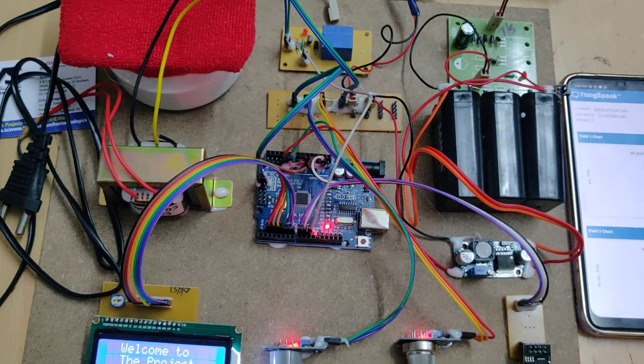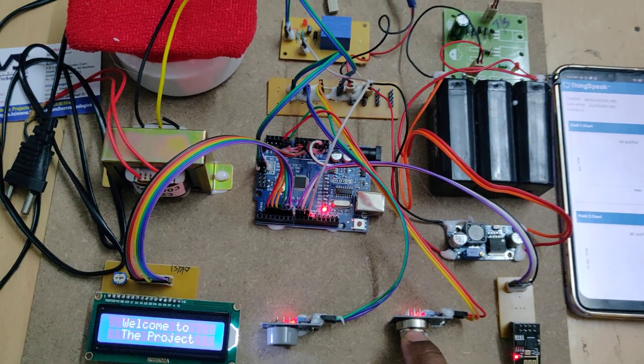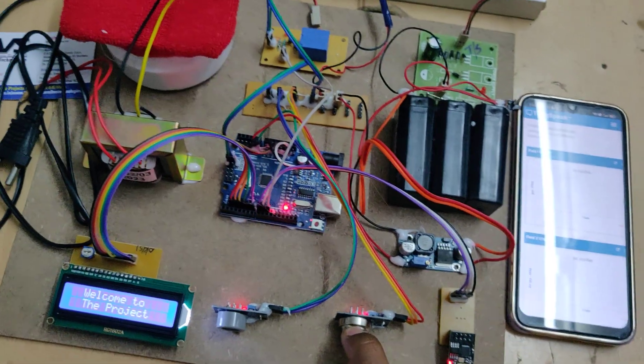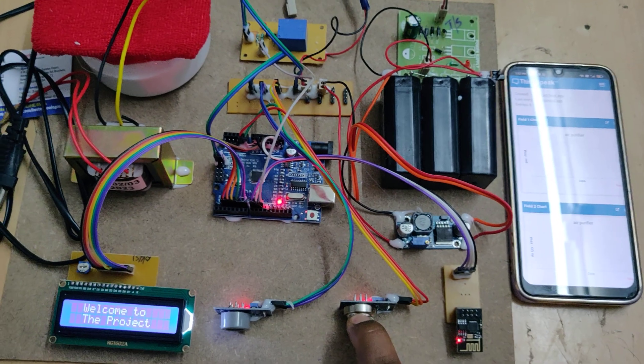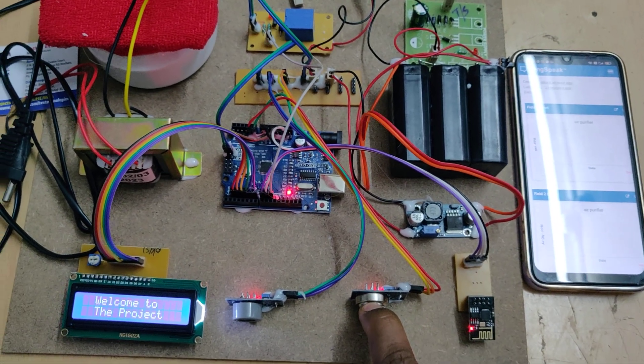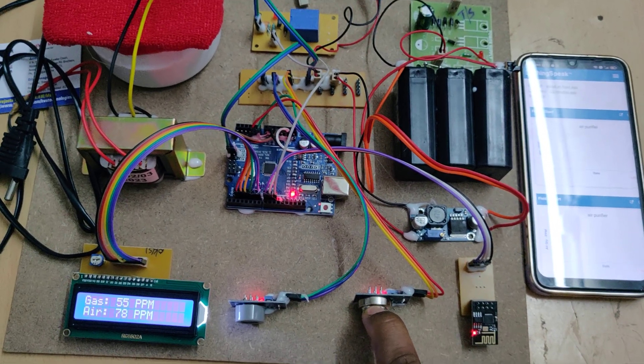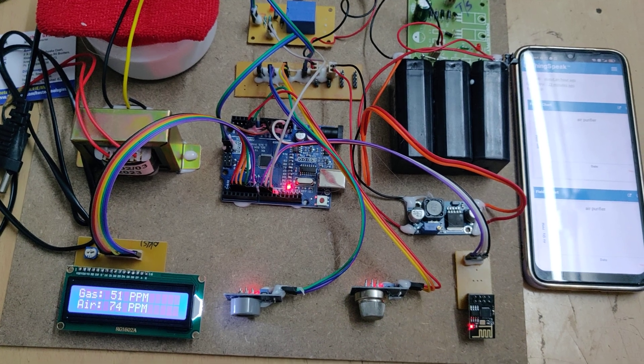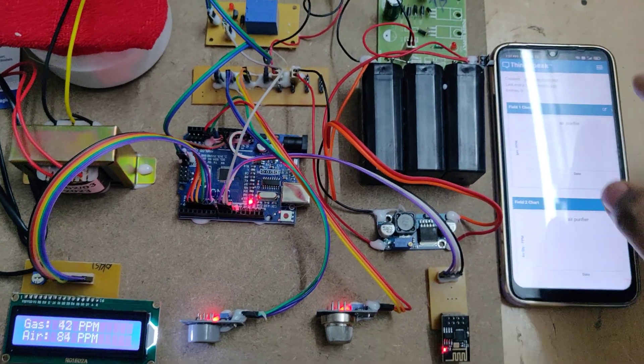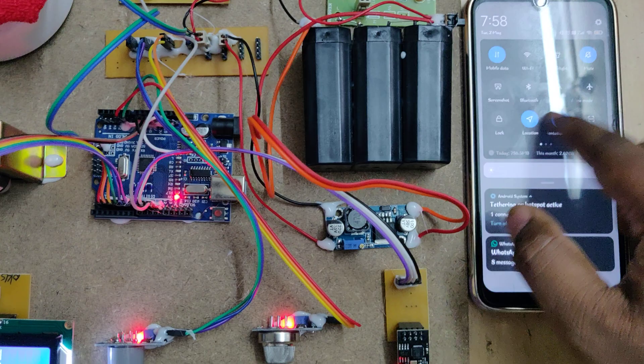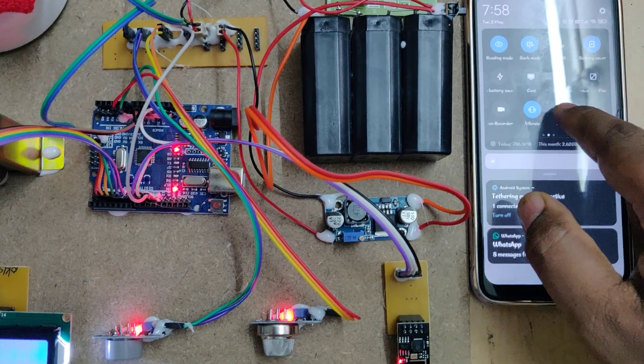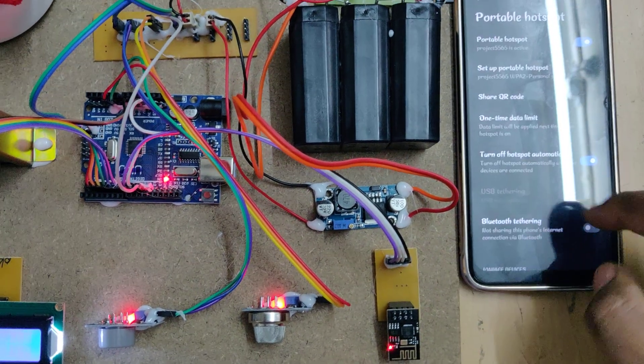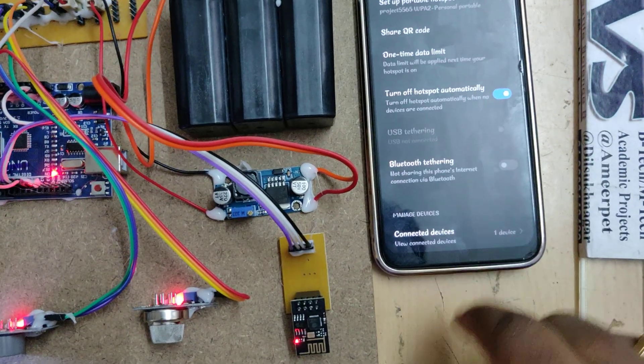Wait till the system settles down, because initially the sensor modules need to heat up. Once the sensor modules heat up successfully, you will get proper values. Now we can see one device is connected in your hotspot settings.